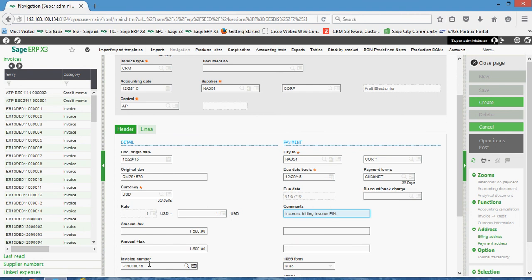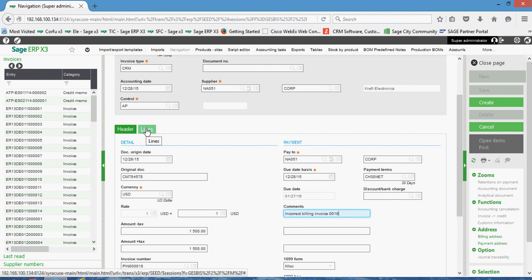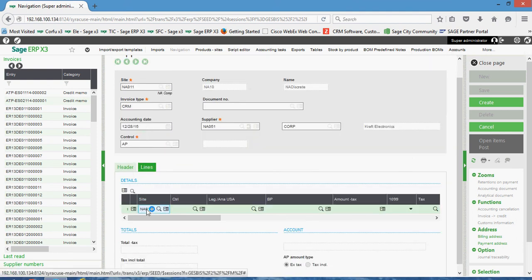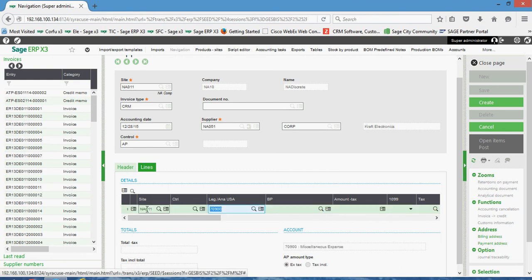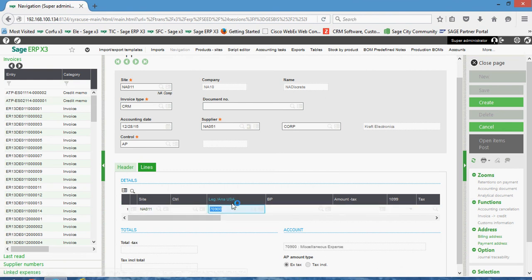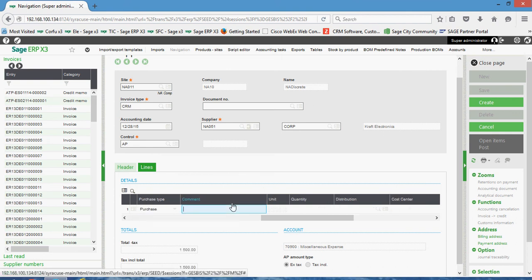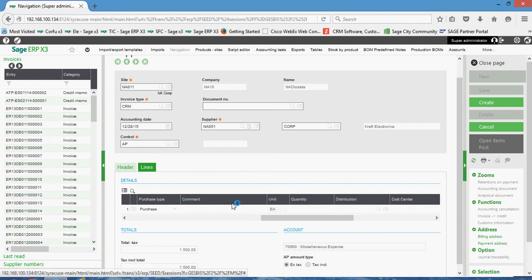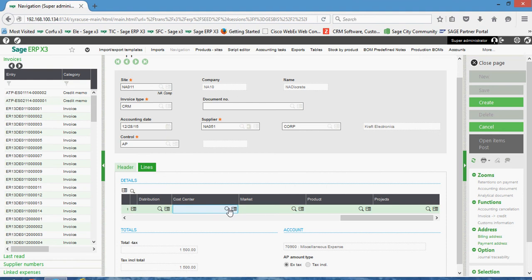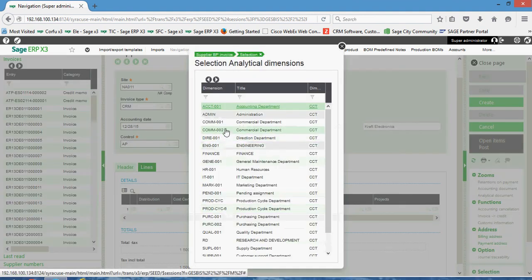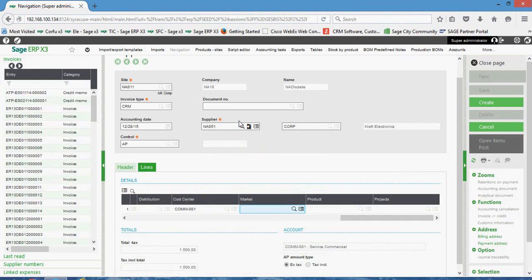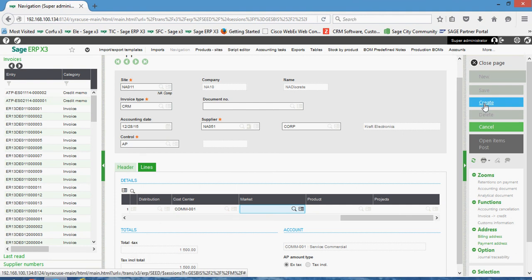And that will show up on the remittance slip. Once again, here on the lines tab, we'll do the site, we got our miscellaneous expense for $1,500. And just like we did on the invoice, we can also book it against the cost center or market segment.